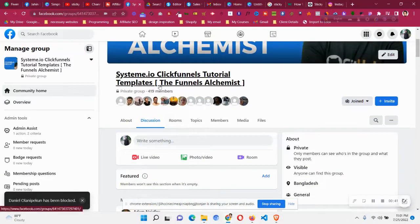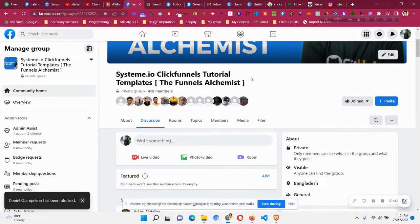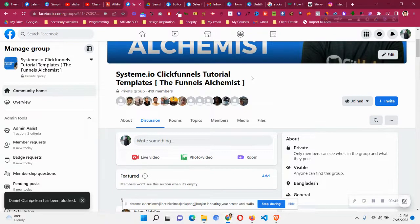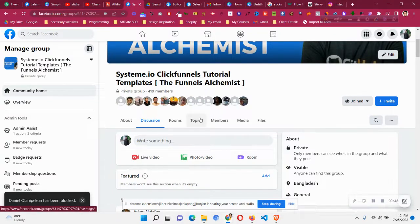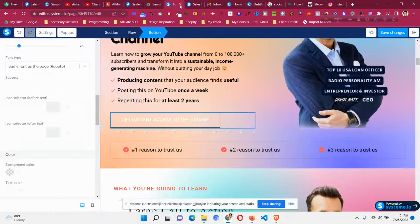I share all the courses and tips and tricks about system.io in this group. So let's get back to the tutorial.